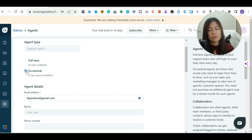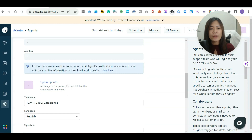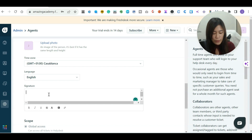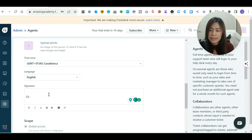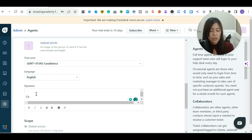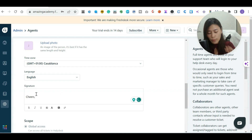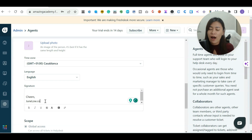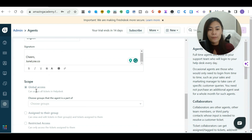For now, let's not go into complicated stuff — just set agents to full-time. Over here you can pick the time zone the agent works in, and you can also set up an email signature. The signature appears whenever the agent sends a reply — for example, mine says 'Cheers, junlo.co'. If you want to check out my other resources and software, you can visit junlo.co.